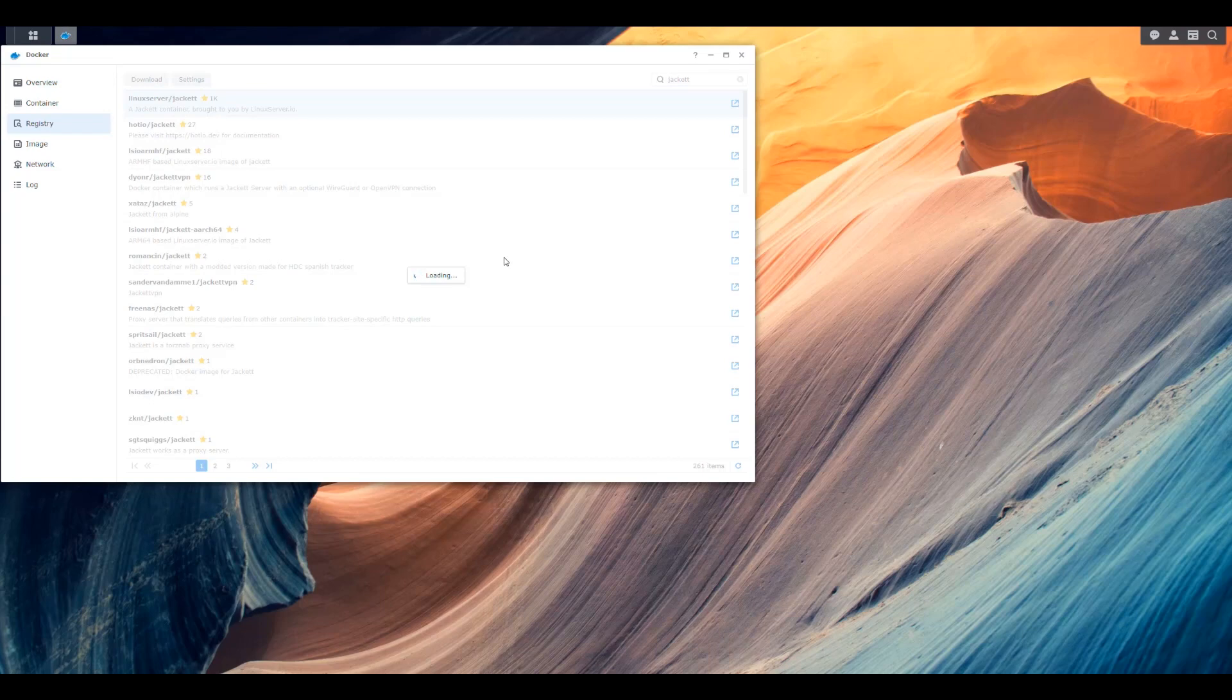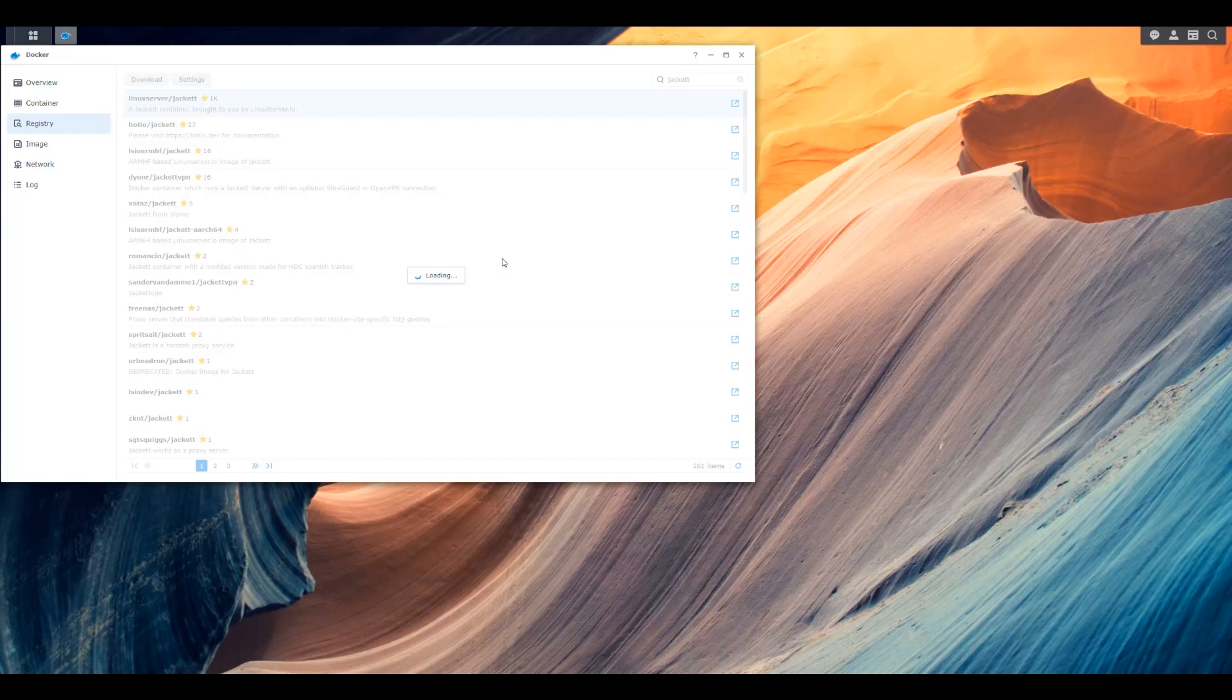Another thing, people were asking me, how do I update the containers that I have running? Ideally, I use the latest tag because that tag keeps getting updated with the latest version of the application. Except with Radarr, we couldn't do that because they didn't use the latest tag. But with all the other ones, if you use the latest tag, it's easy.